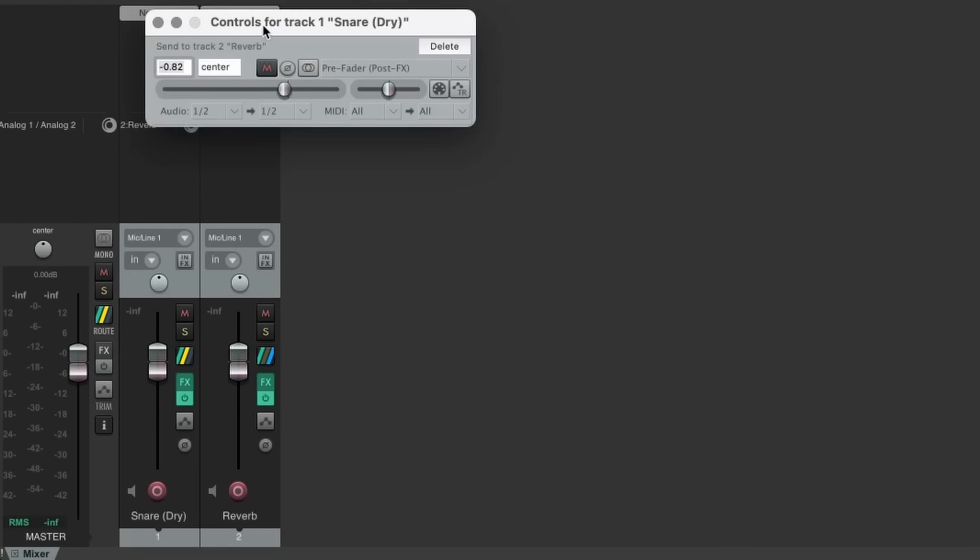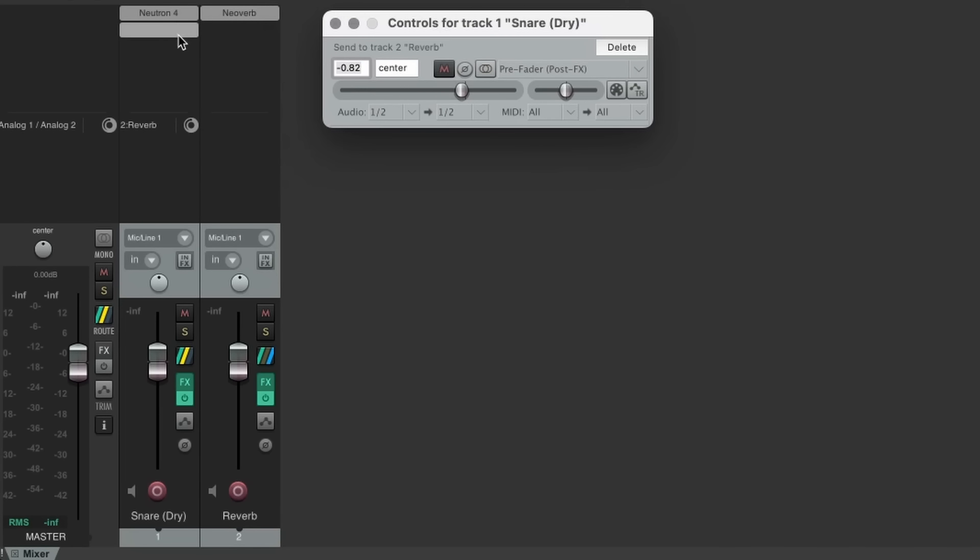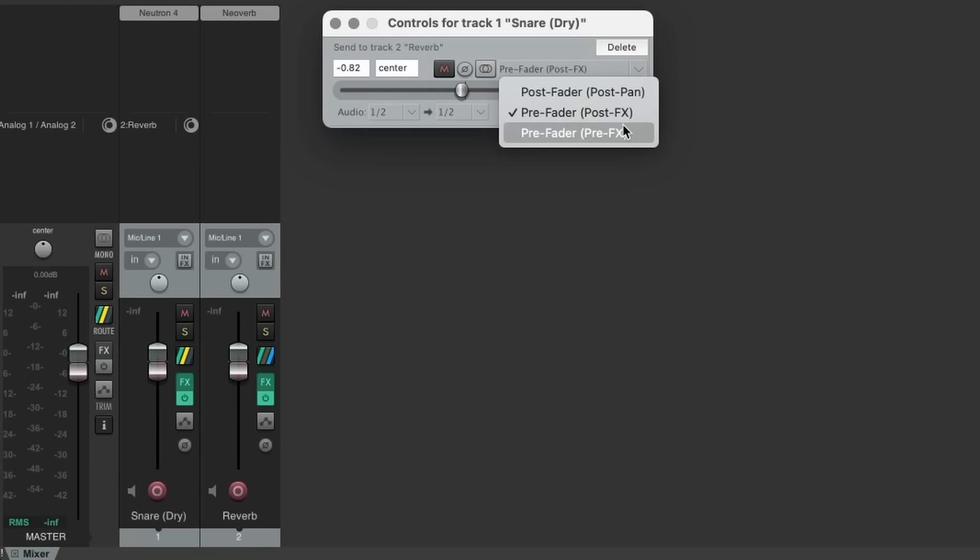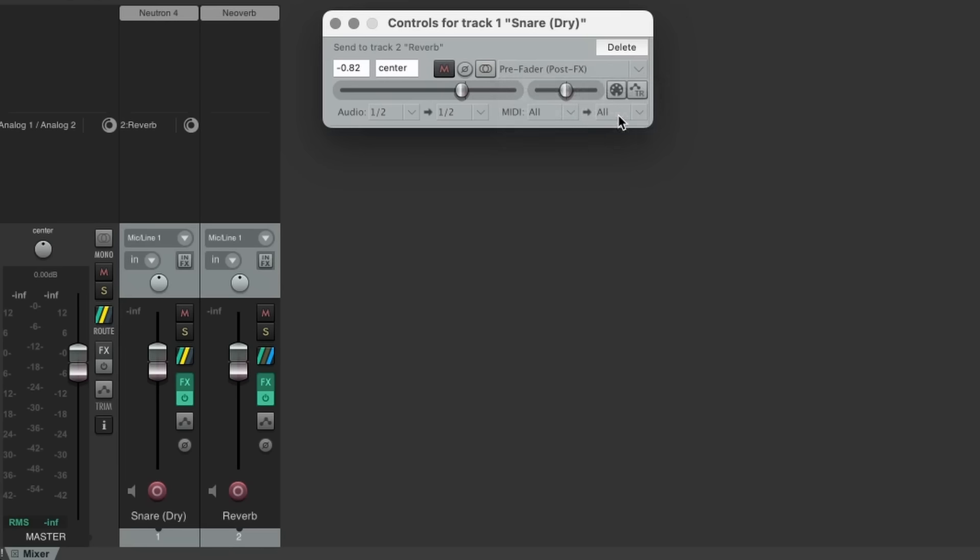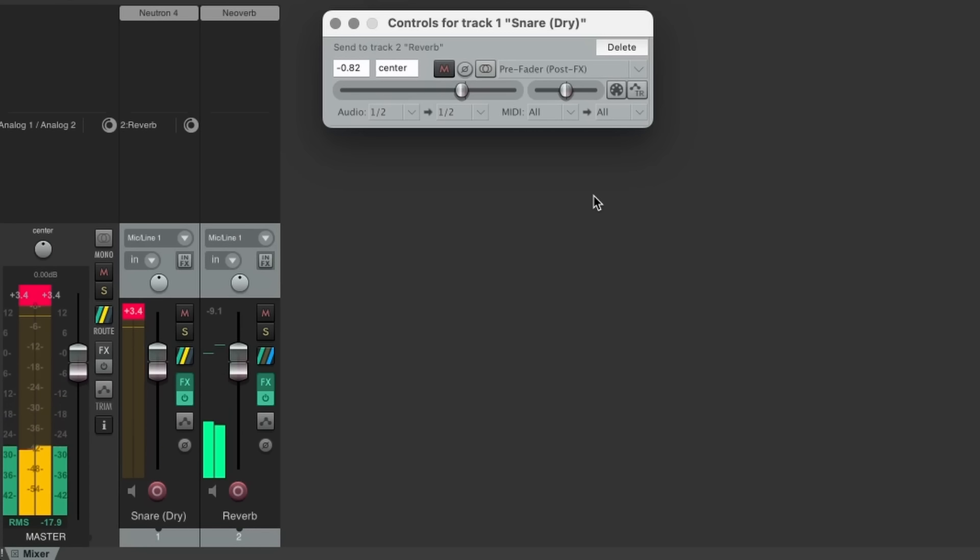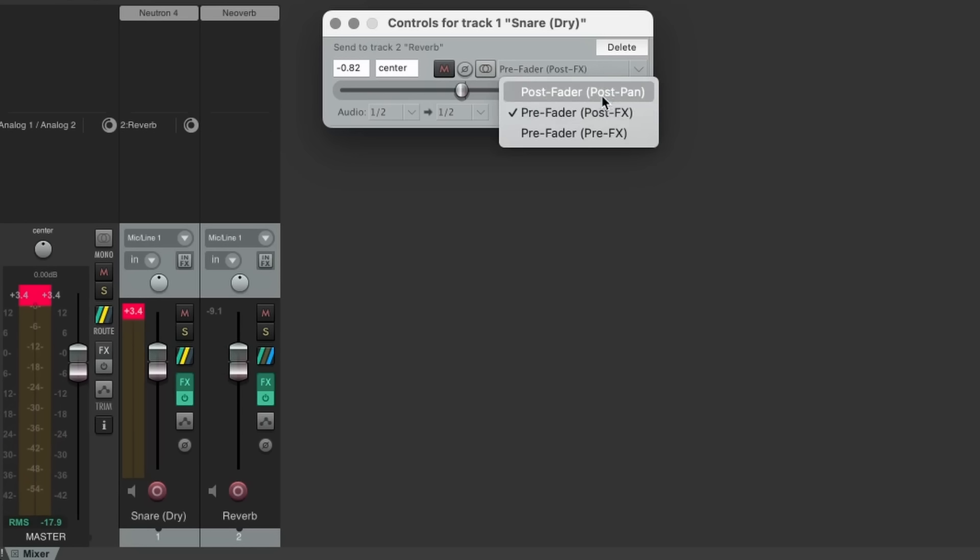If we had any effects active on the snare track, we could use the two pre-fader options to determine if the signal sent to the snare reverb will include or exclude those effects. Pre-fader post effects will include the effects in the signal that's sent to the snare reverb, while pre-fader pre-effects will not.